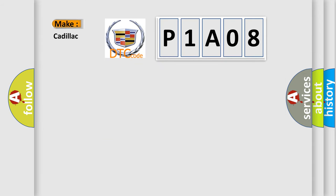So, what does the diagnostic trouble code P1A08 interpret specifically for Cadillac car manufacturers?